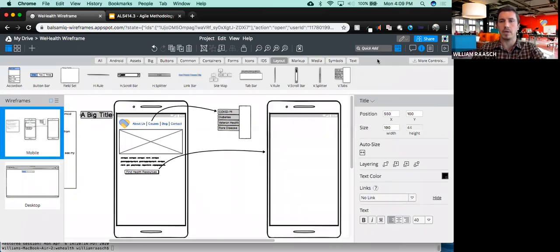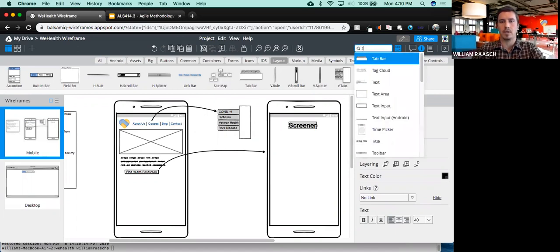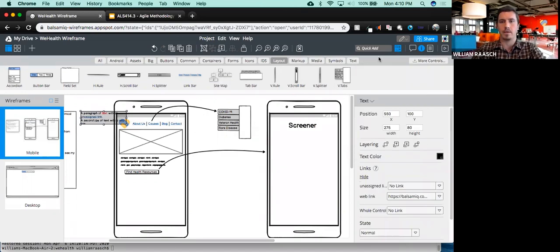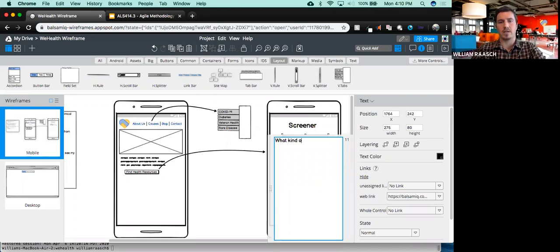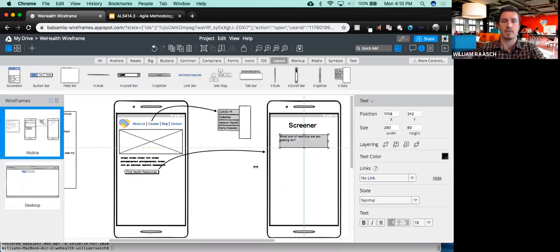On this new screen, we're going to have the screener. I might put a title in — it says 'big title' as default — so I'll type 'Screener'. Now I want just text, so how about a paragraph of text that says 'What kind of resource are you looking for?' Super generic — I'm not trying to overthink it too much. I just want to ask them a very simple question to get them to answer it.